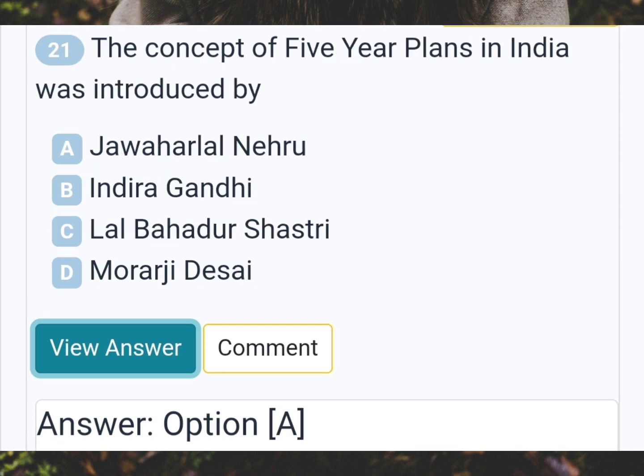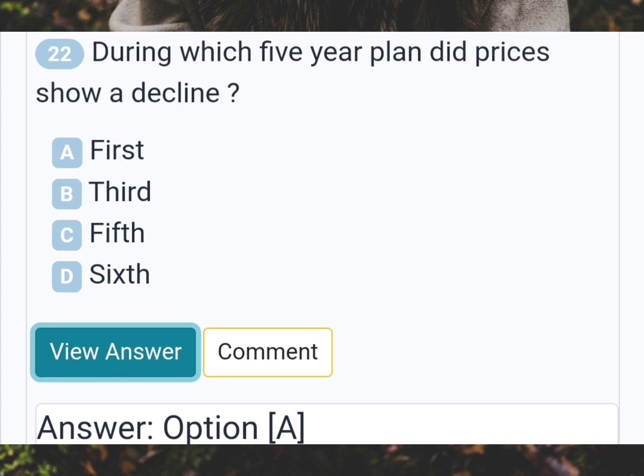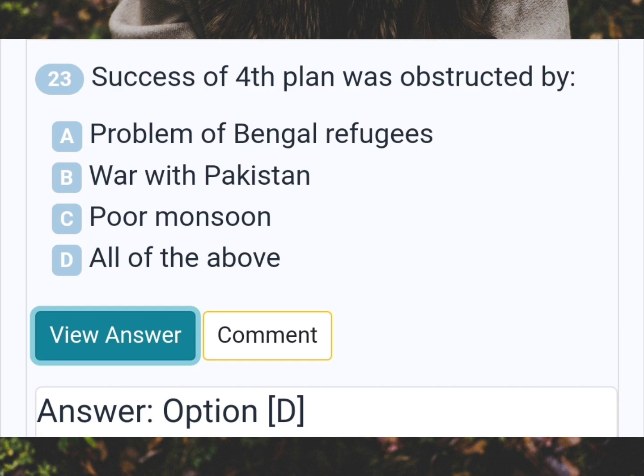The concept of five-year plans in India was introduced by? Answer A: Jawaharlal Nehru. During which five-year plan did prices show a decline? Answer A: First. Success of the fourth plan was obstructed by? Answer D: All of the above.